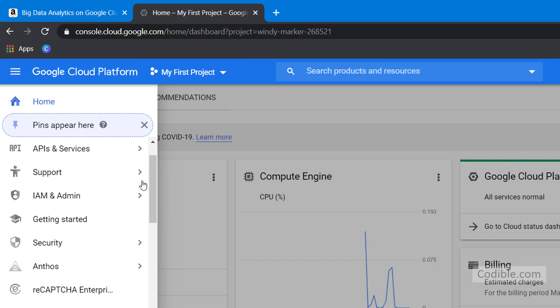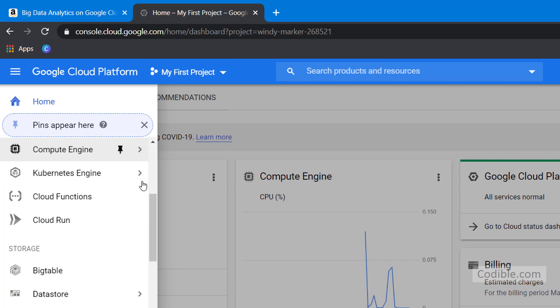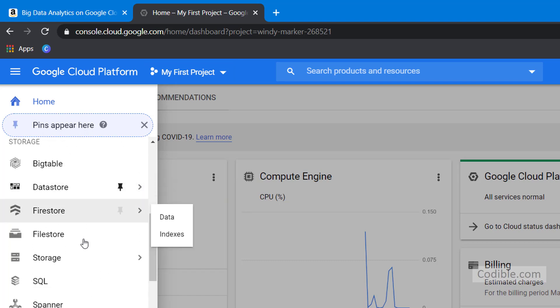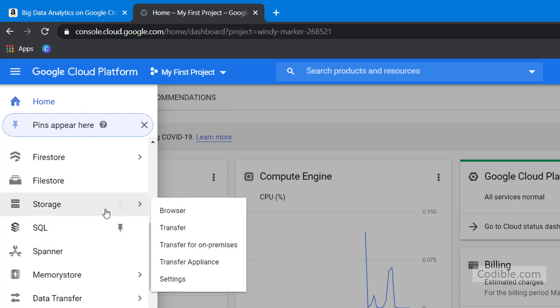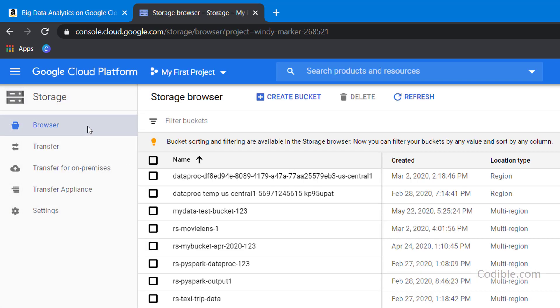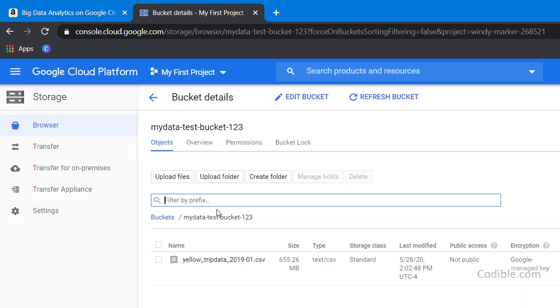In the previous video, we had seen how to store our data on Google Storage in a browser like this. We have this dataset in our Google Storage bucket. The name of the bucket is MyDataTestBucket123 and within that, we have a file called yellowtripdata201901csv. This is basically taxi data about a few million rows of all taxi trips in the city of New York in the month of January 2019.